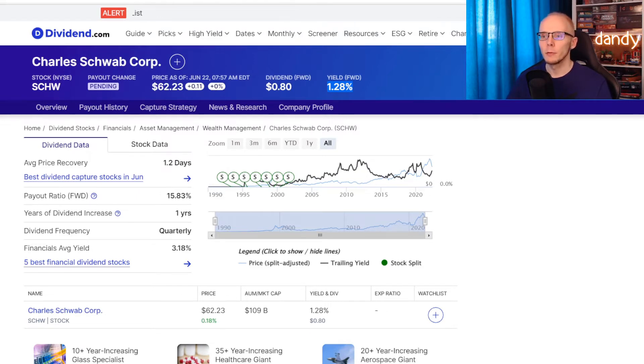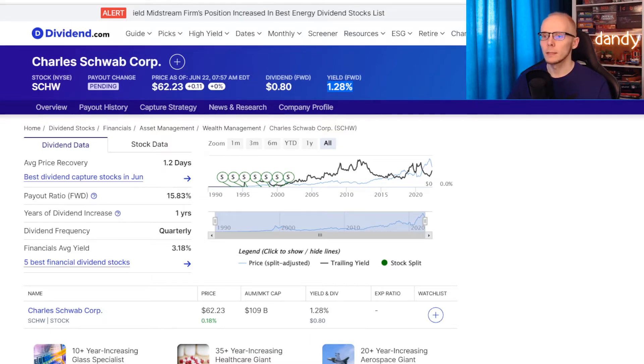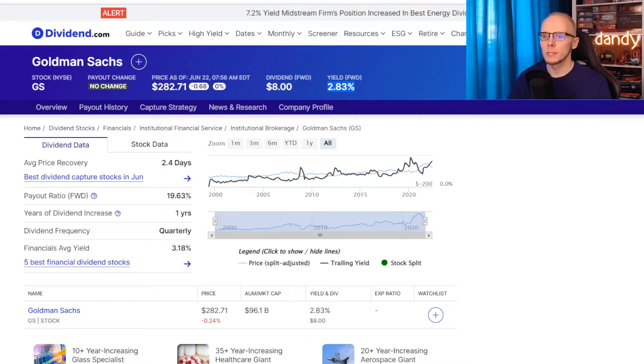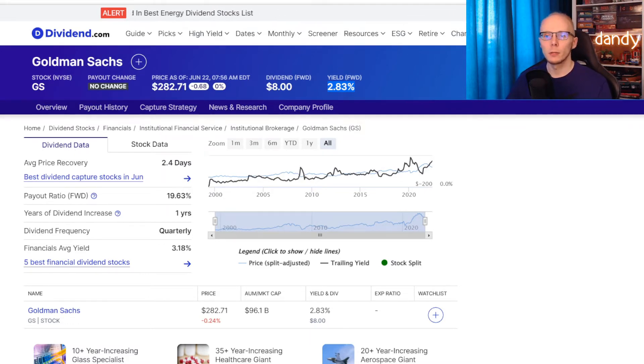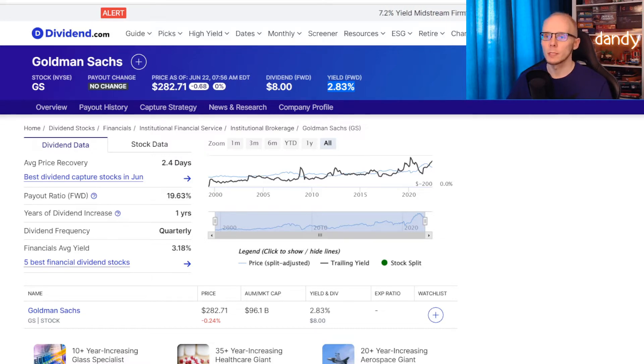Now let's switch to Charles Schwab. They are paying an annual dividend of $0.80 per share, so at the current price of $62.23 that is a dividend yield of 1.28%. And lastly we have Goldman Sachs. Their annual dividend is $8 per share, and currently the stock is trading at $282.71, meaning that they are paying a dividend at a yield of 2.83%.